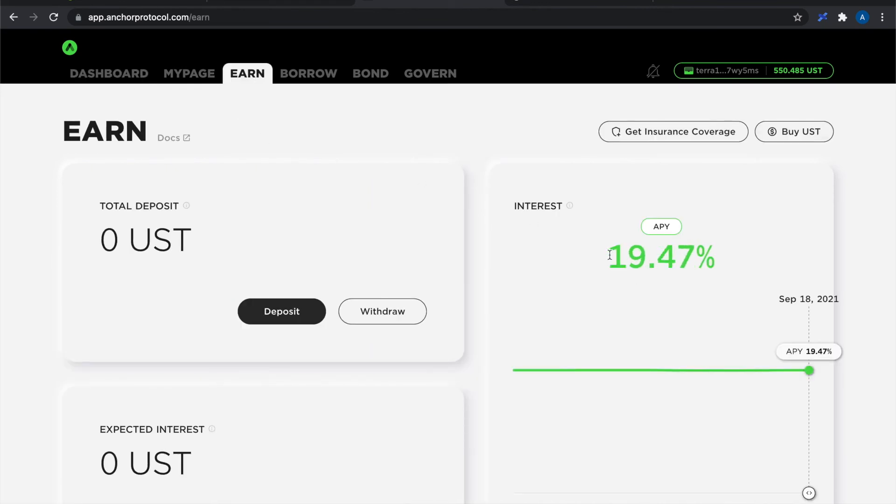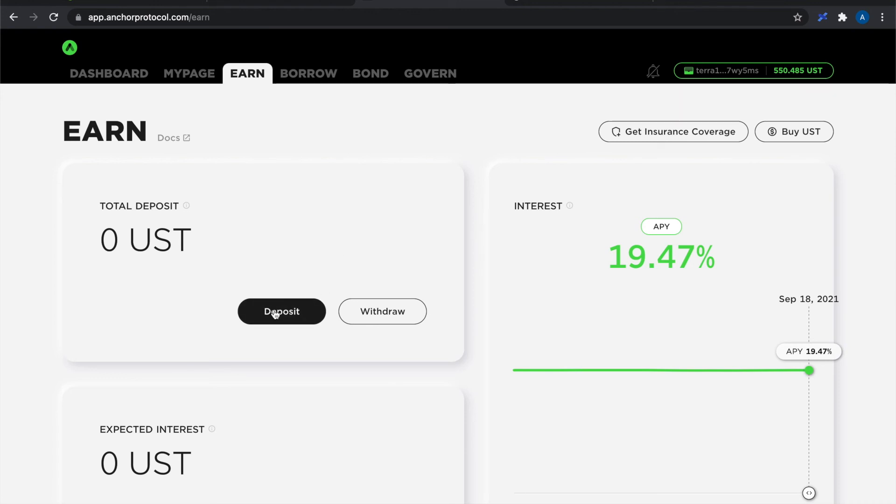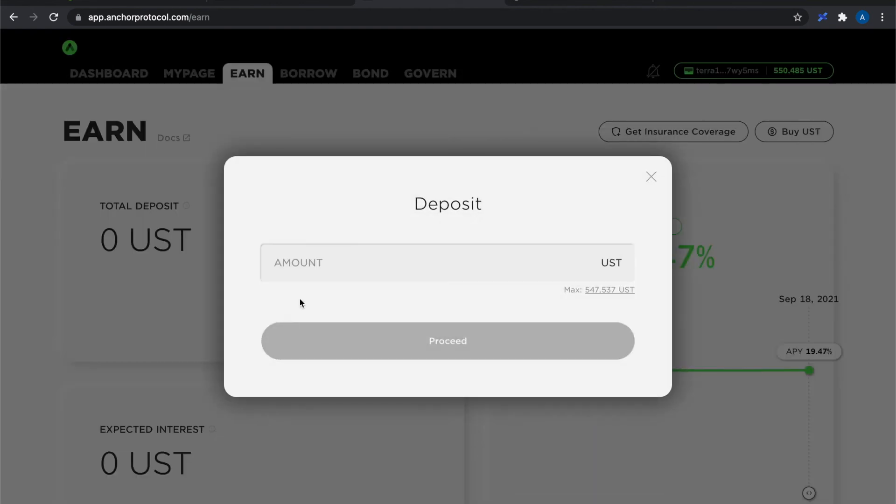And when I first started getting into DeFi I was absolutely just blown away and in fact I still am blown away by these interest rates we get. It just doesn't seem possible but it completely is 100% possible and that's why I love decentralized finance on the Terra ecosystem. So what I'm going to do is deposit some of my stable coins into the Anchor earn section.